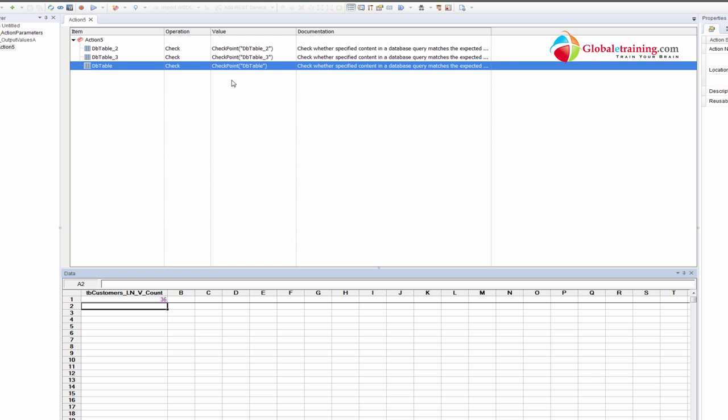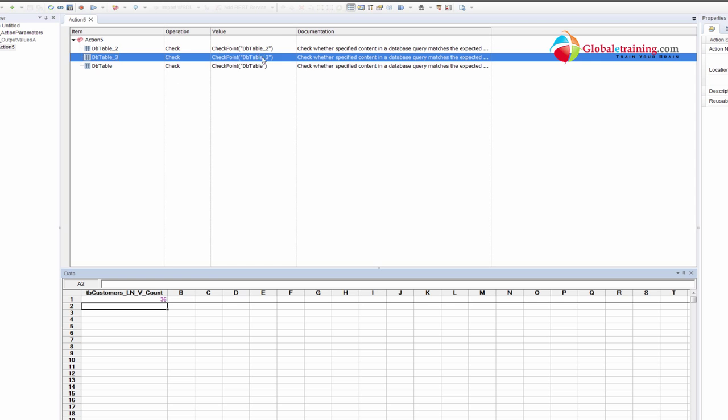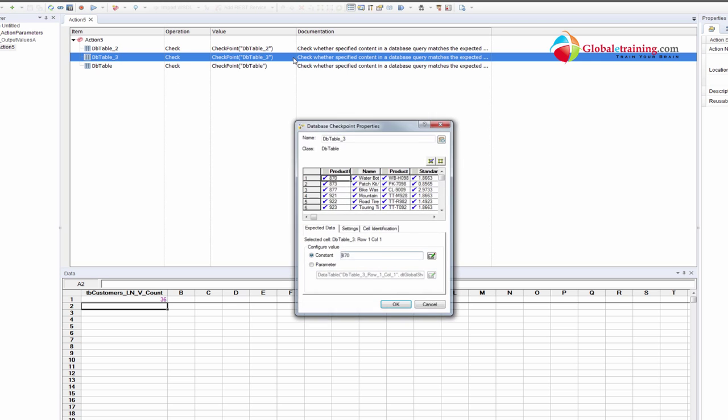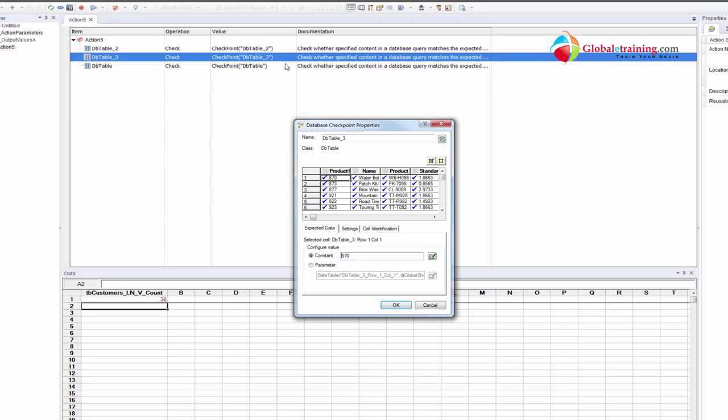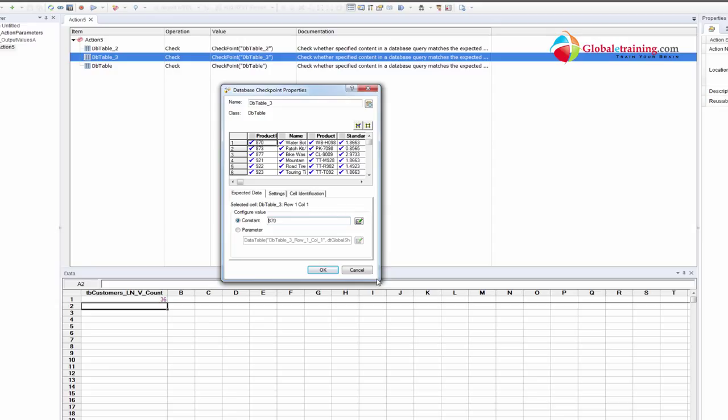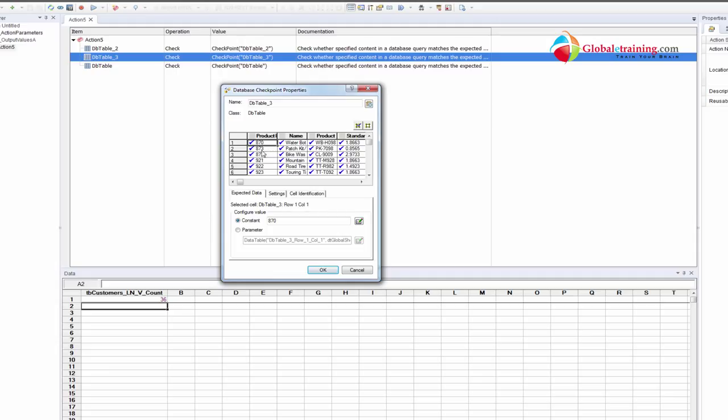But let me go into DB table underscore three. Click on this. That's the same thing that we use to parameterize a specific record. So in order to parameterize this, unfortunately, this is like a table, but this will not be a table because it's a row. Let's say for example, you want to parameterize this. Of course, one more thing.